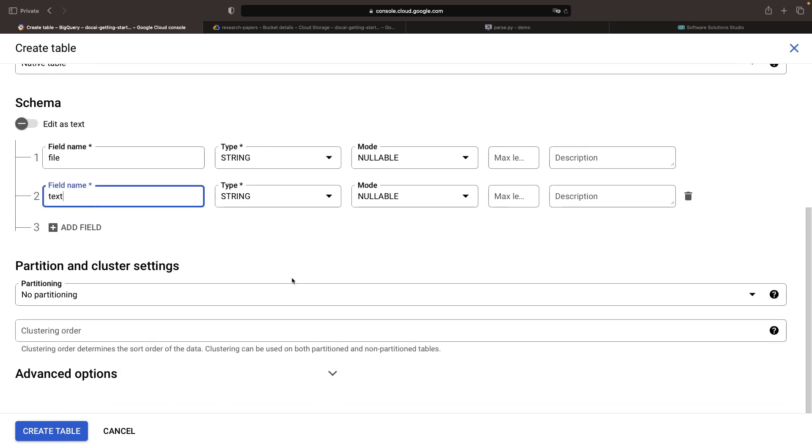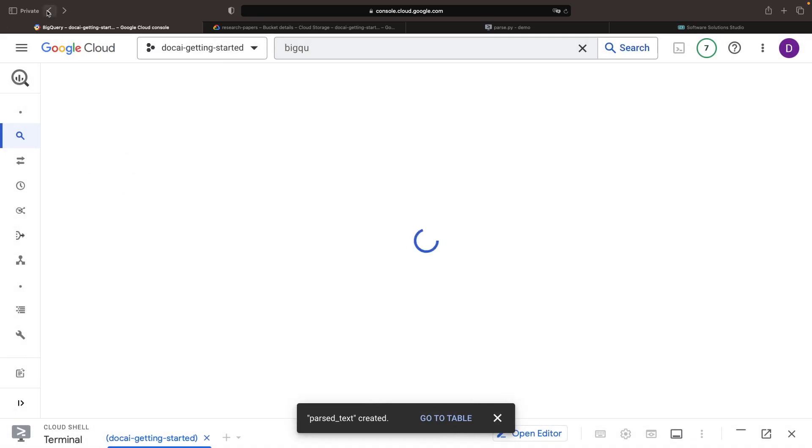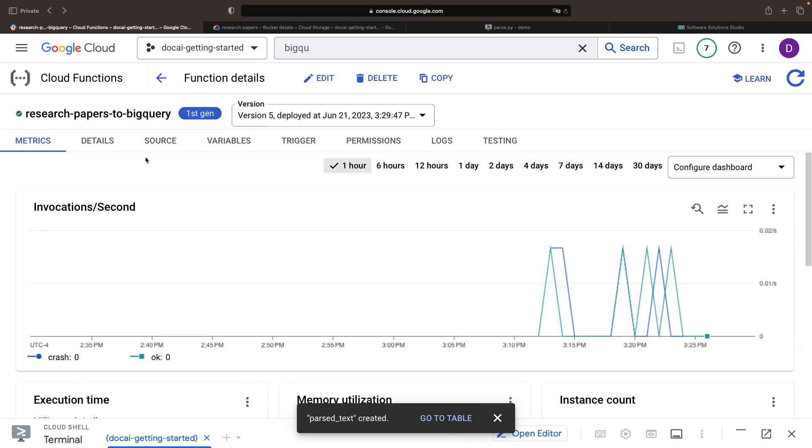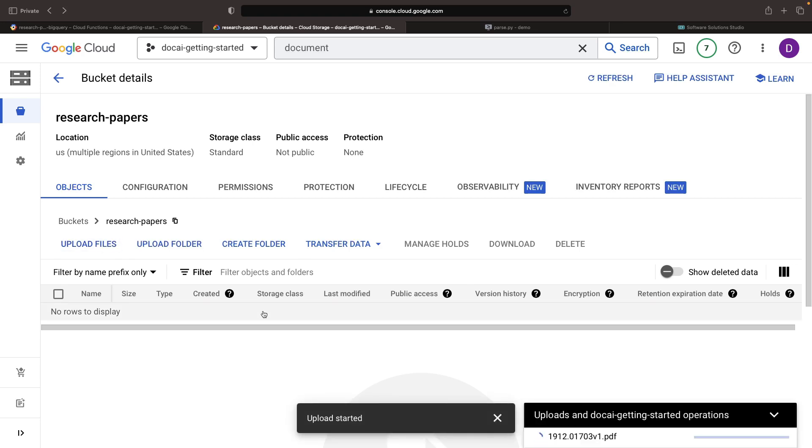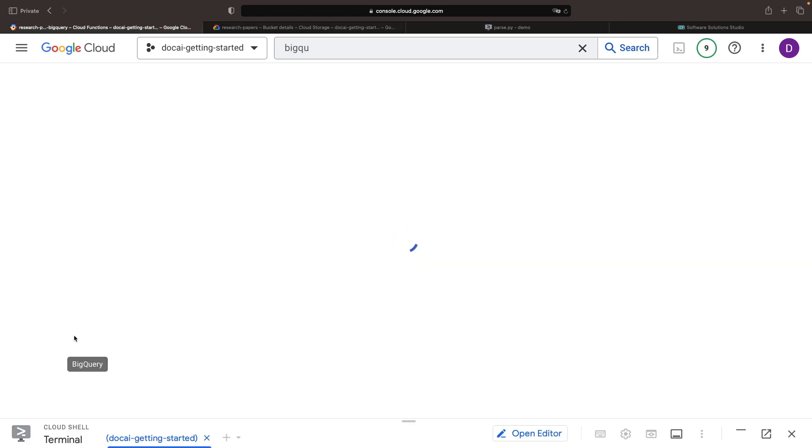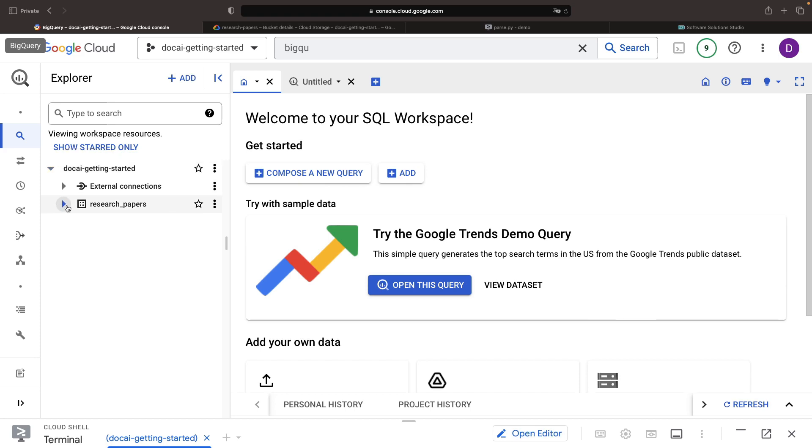We'll provide an explicit schema with a couple of string fields, skip partitioning and clustering, and create the table. Now let's return to our Cloud Function, and since it's been updated, we can add a new PDF to our bucket. The processing is quite quick, so if we jump into BigQuery next, we'll see that parsed data come up nicely.